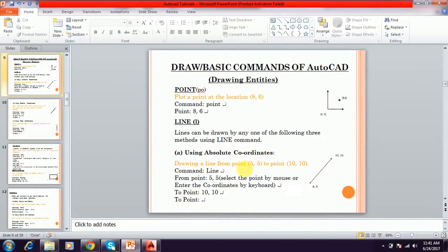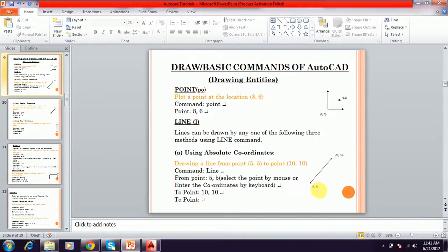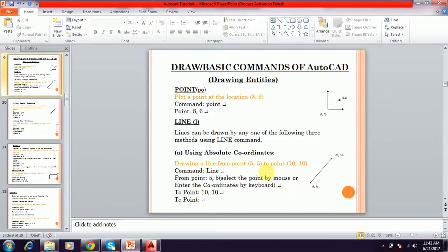Cartesian coordinate system means we directly give the point where we want to draw the line. For example, the first point is 5,5. You type the line command and press Enter. It asks for the first point — we give 5,5. The first 5 is for the X axis and the second 5 is for the Y axis. We give X and Y, press Enter, and then give the second point.